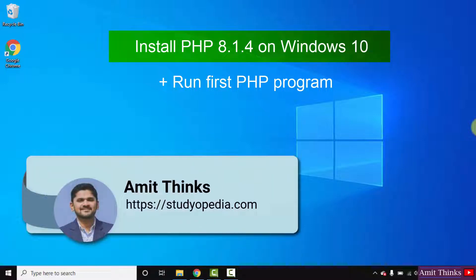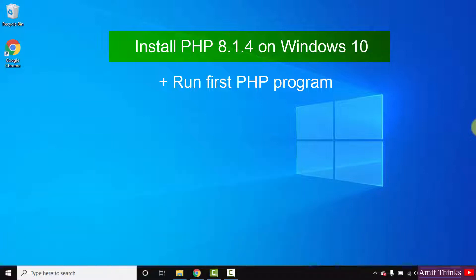Hello guys, welcome to AmitThinks. In this video we will see how we can easily download and install the current PHP version, PHP 8.1.4, and we will also run a sample program.